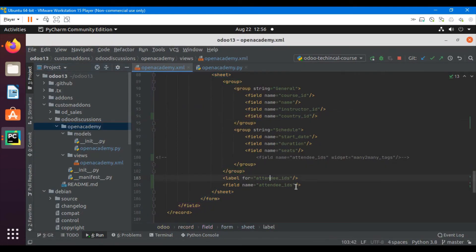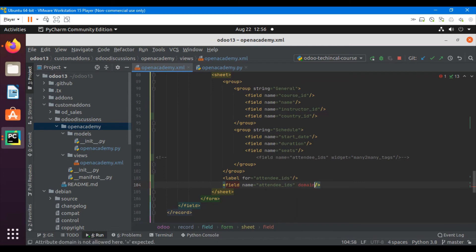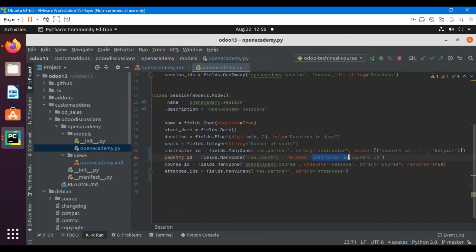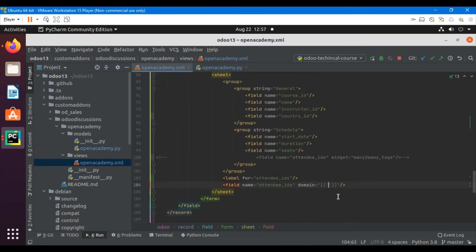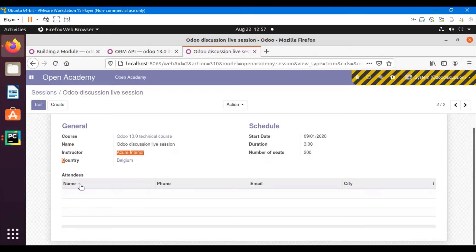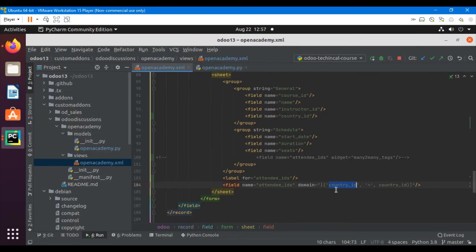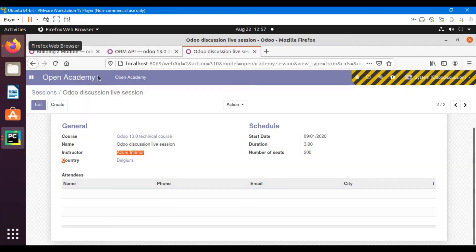Let me add the XML domain here. Using the same pattern we used for the domain in the Python option, we will add: country_id equal to — using the equal operator — the other field which is country_id. This country_id is taken from the attendees form, which is the partner form, where the country field technical name is country_id. Then let me upgrade the module so after the upgrade we will be able to see the filter has been added on the many-to-many field.